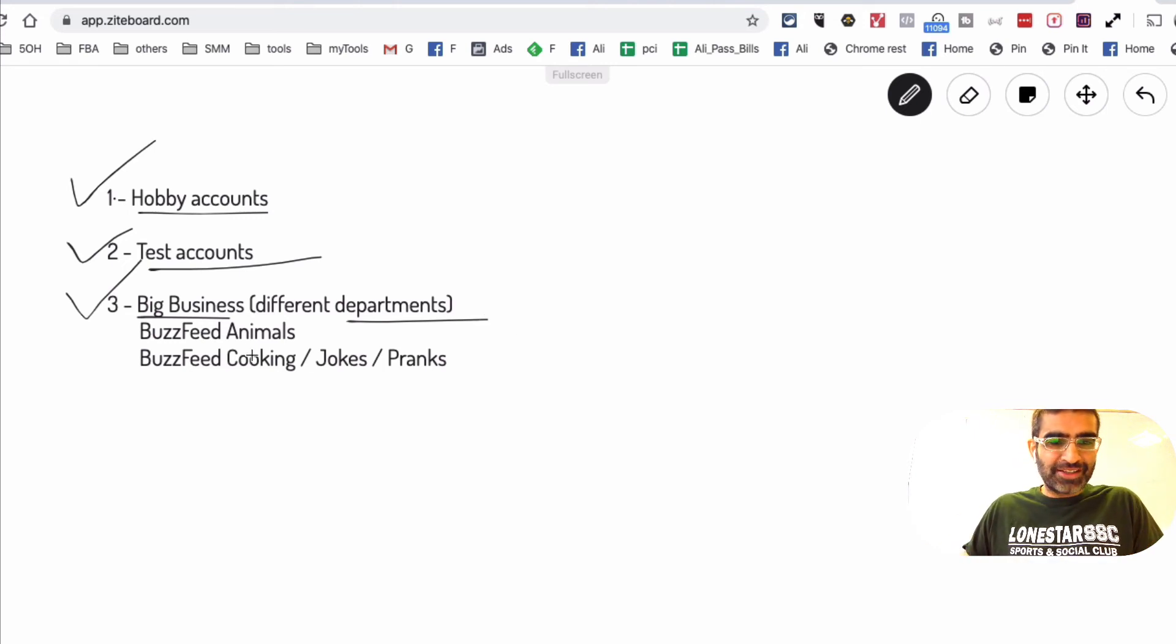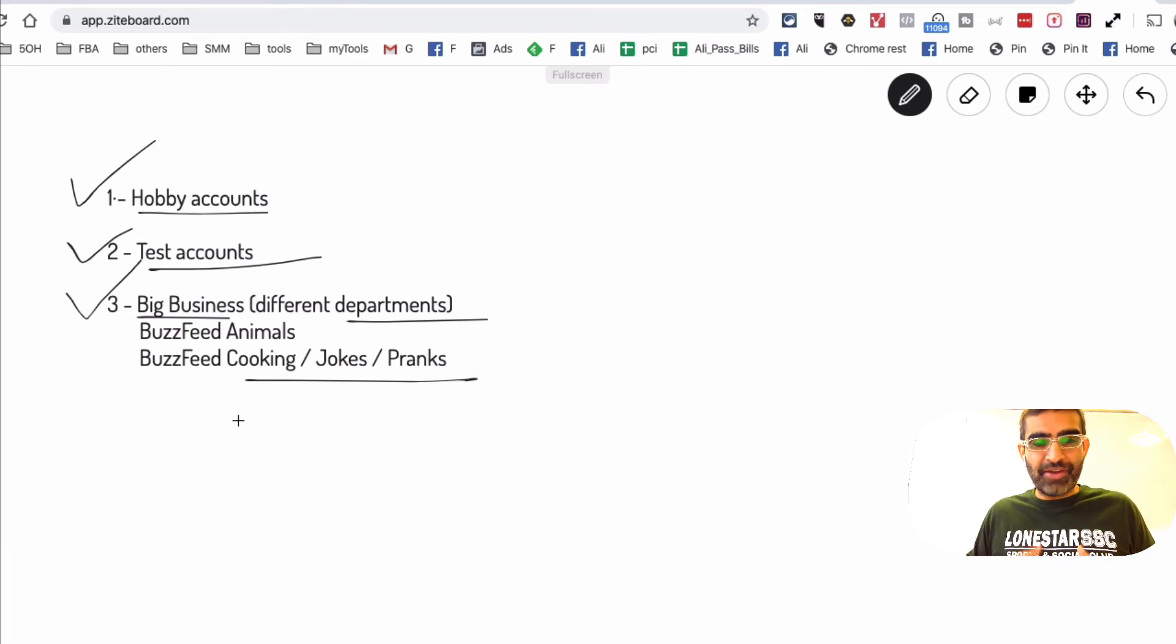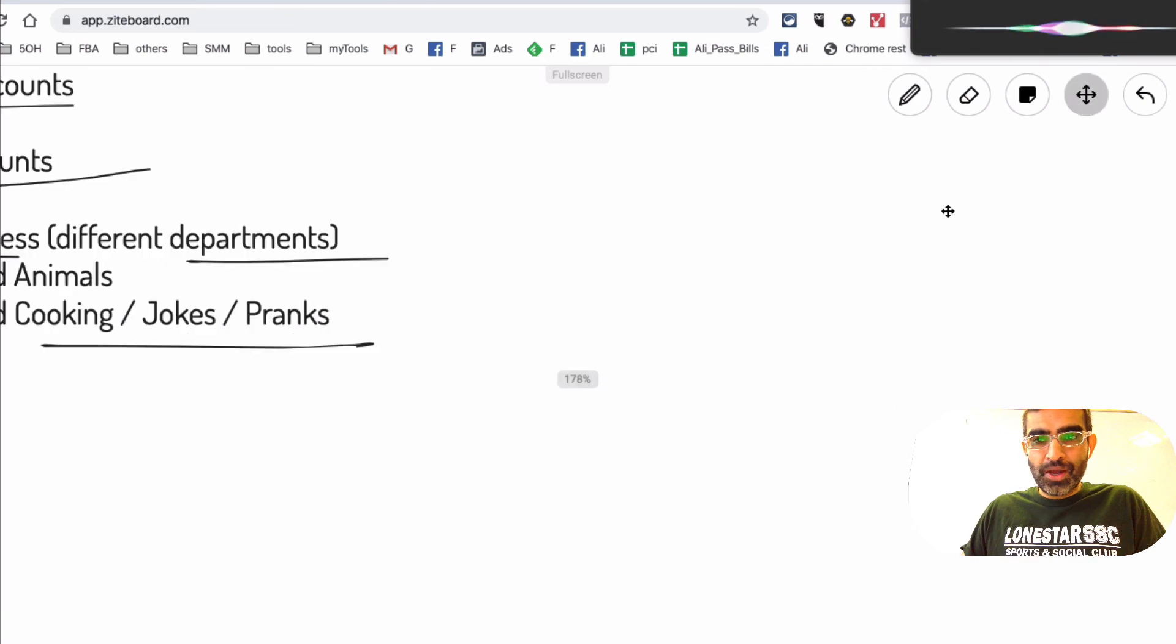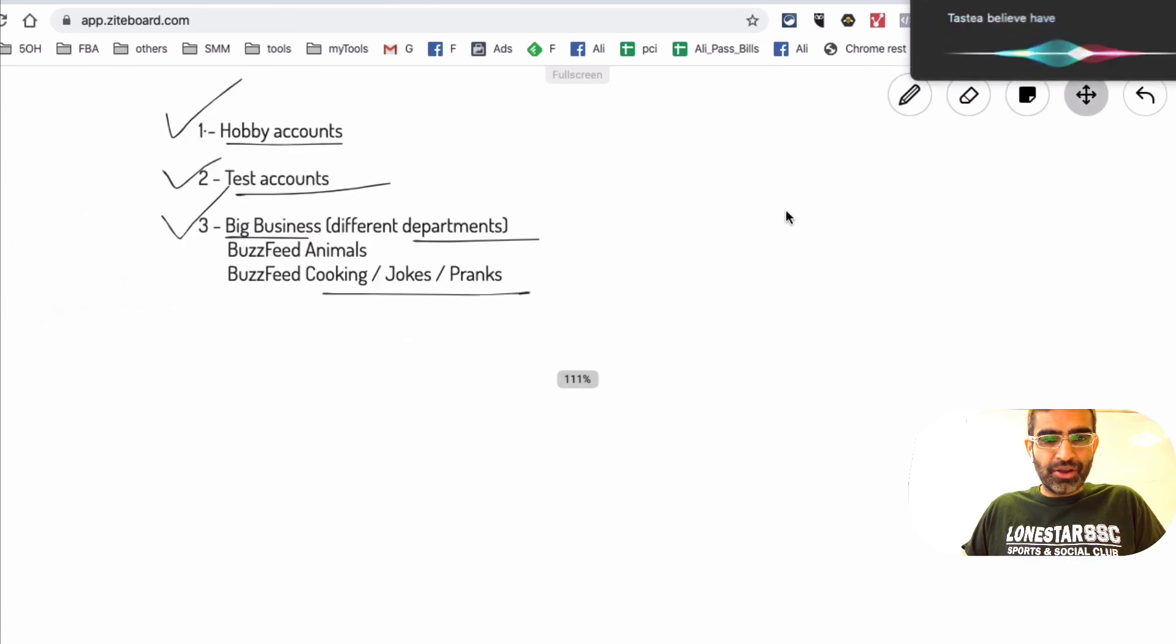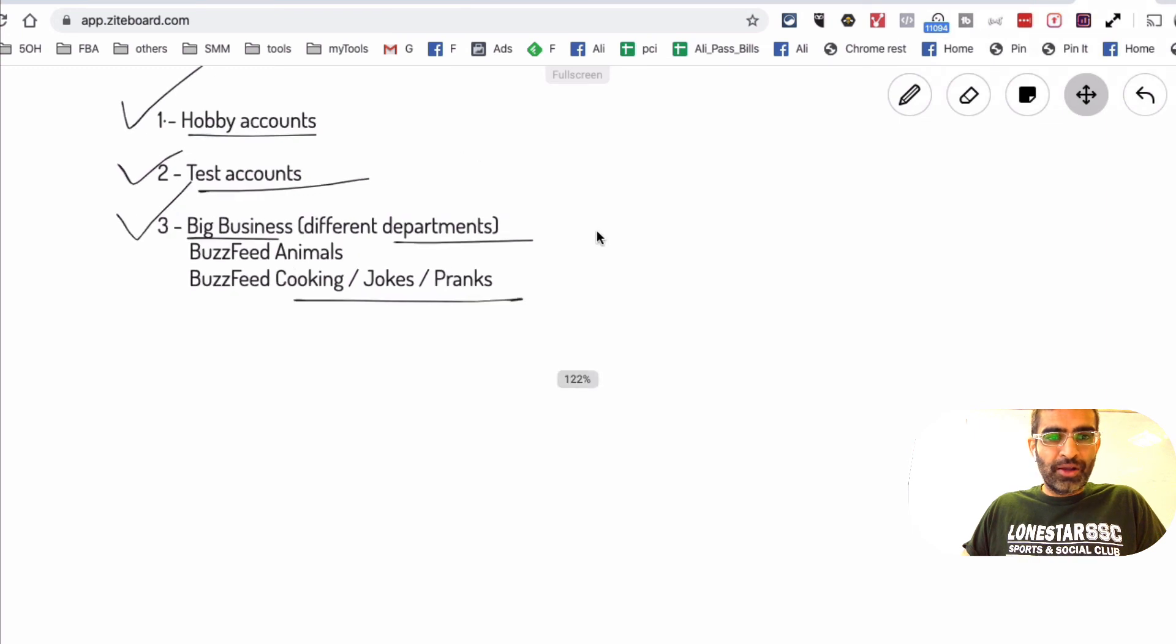So BuzzFeed has animal, cooking, pranks, jokes, a lot of other pages. Tasty I believe has a lot of different accounts too. So that's another use case, but I believe most people fall into the hobby area right here.